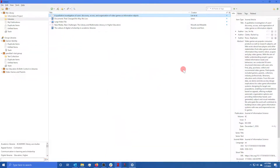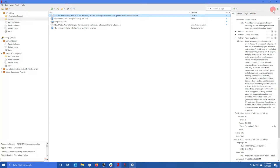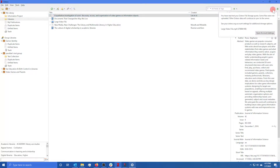At some point, you might see this little yellow triangle at the top right of your Zotero application, and that means that you've run out of Zotero's file storage space.